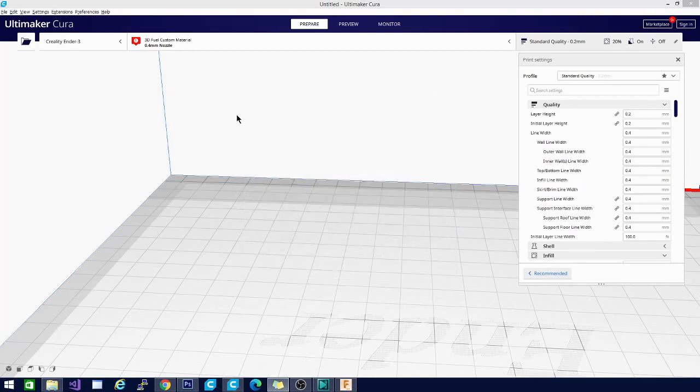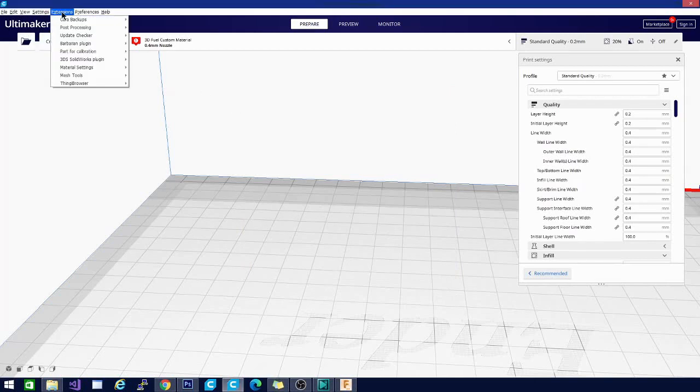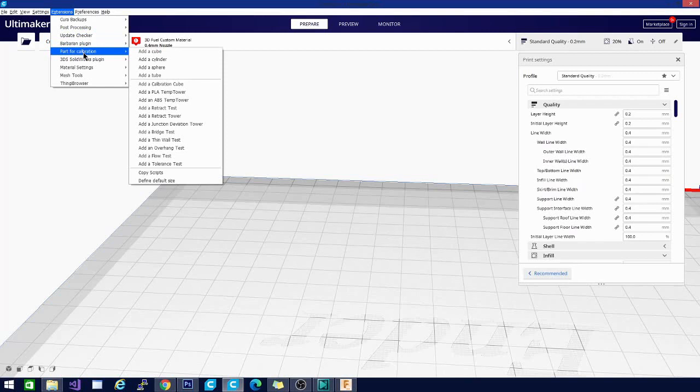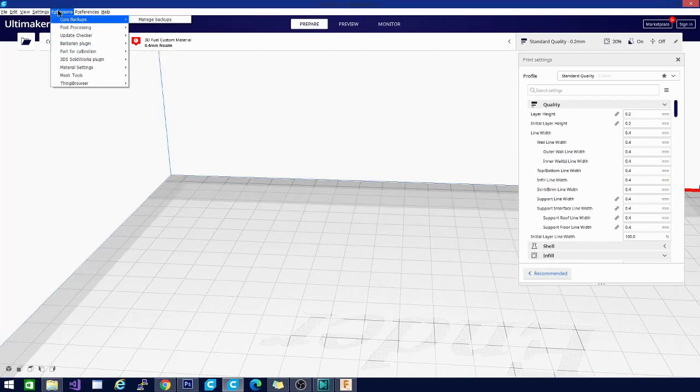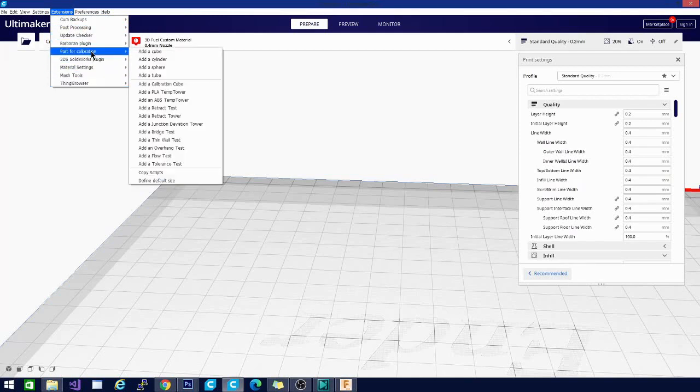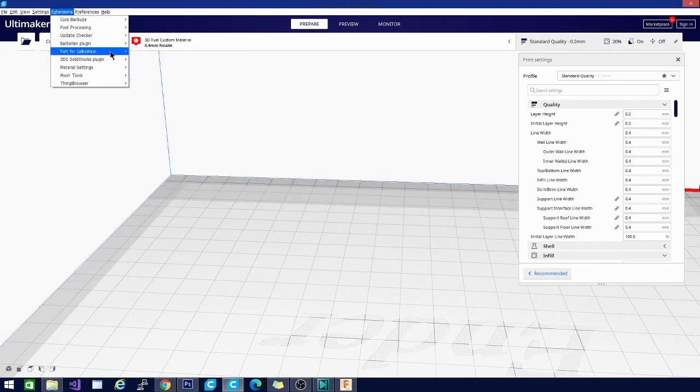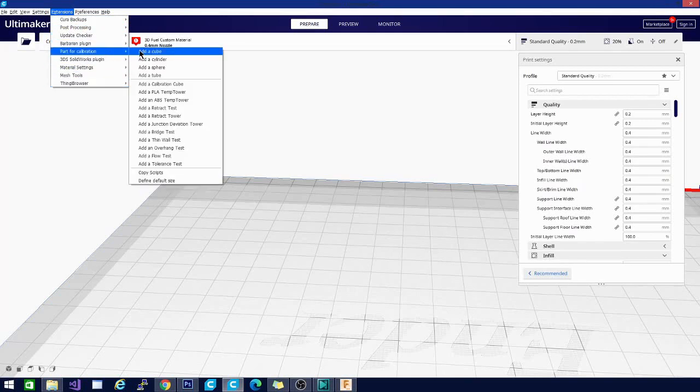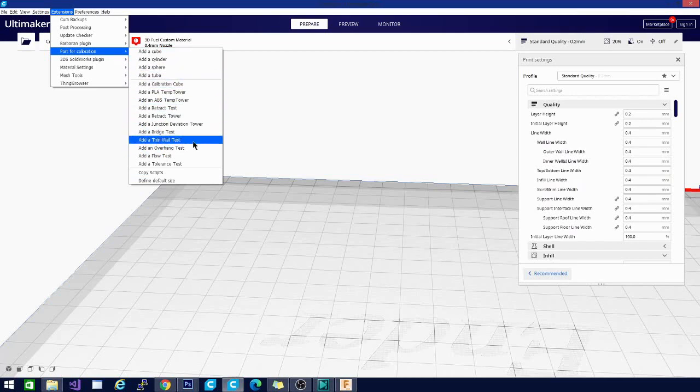The first one I want to start with is actually the calibration shapes. Because when setting up your printer, this is an amazing tool to have. If you click extensions, all of your new extensions that are installed once restarting should show up here. And we're looking for part for calibration. And as you can see, there is a giant menu here full of parts.